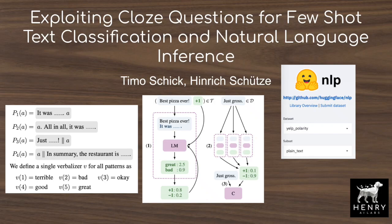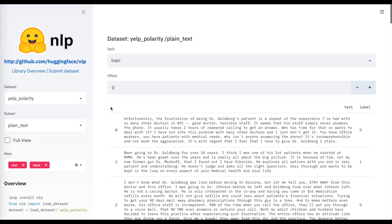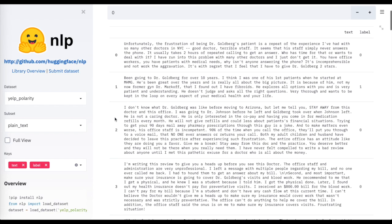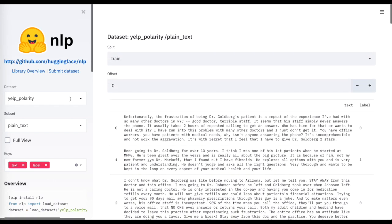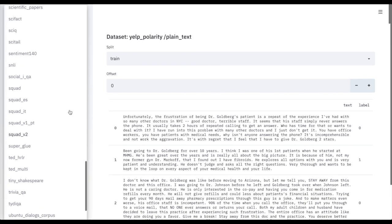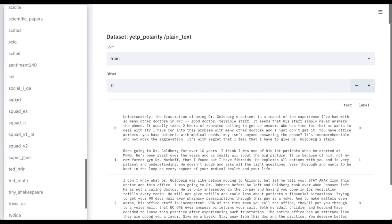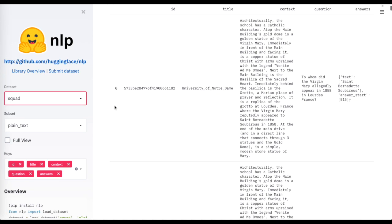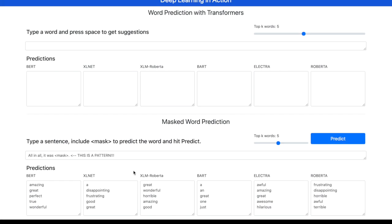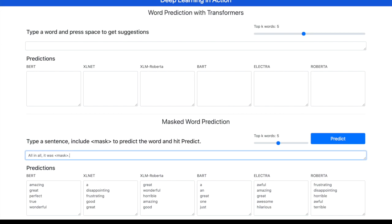This video will explain pattern exploiting training, a really exciting new technique to leverage the knowledge in pre-trained language models to label data for downstream tasks. This is done by using patterns that guide the language model's predictions — something like taking a Yelp review and following it with the pattern 'all in all, my experience was [MASK].' The language model might fill in the mask as 'awful' or 'amazing,' depending on the Yelp review.